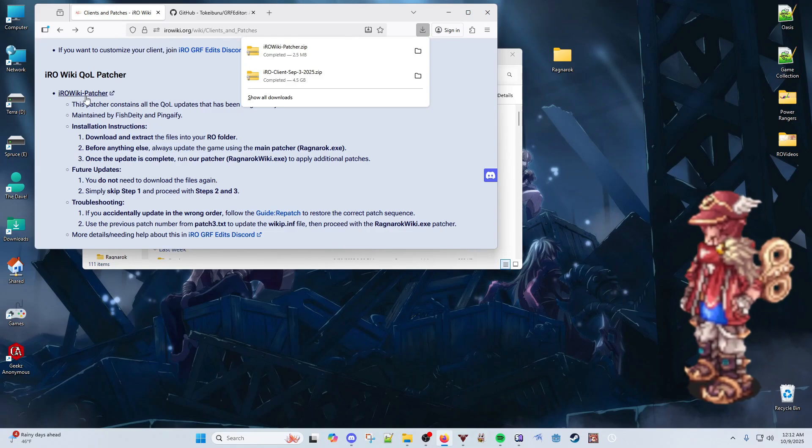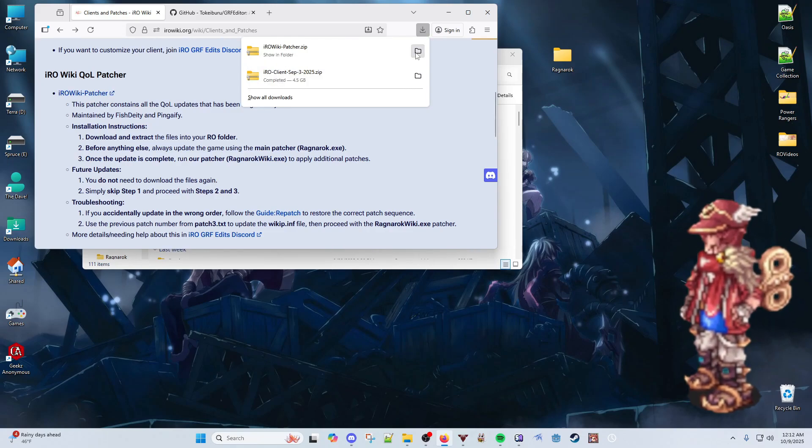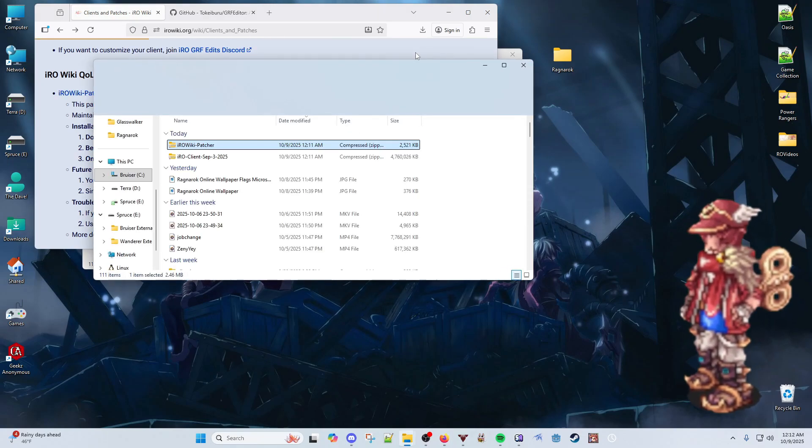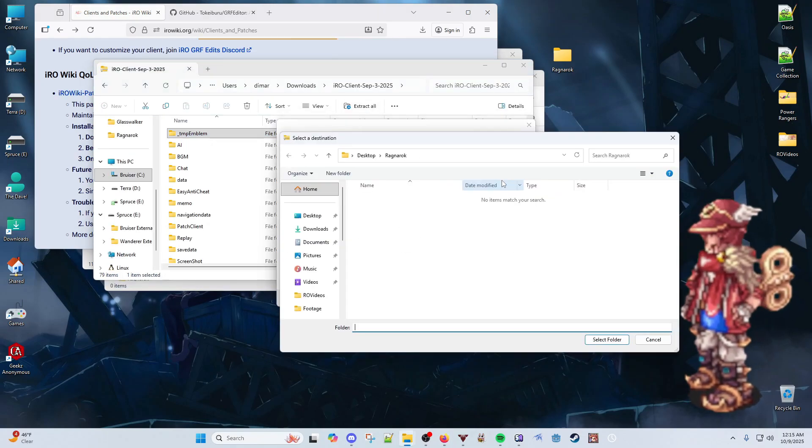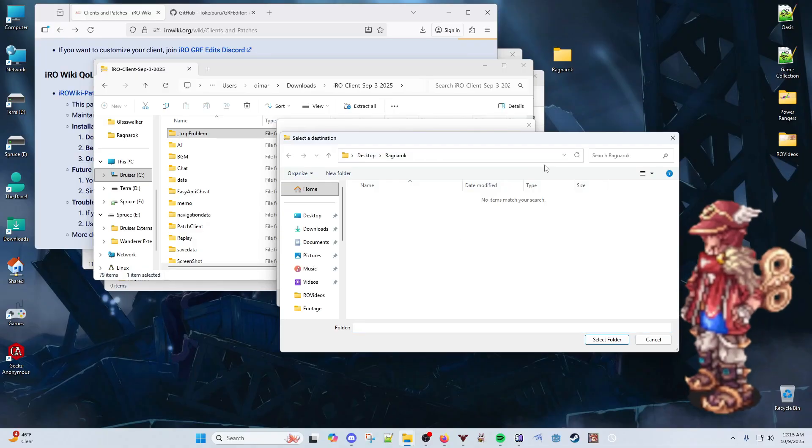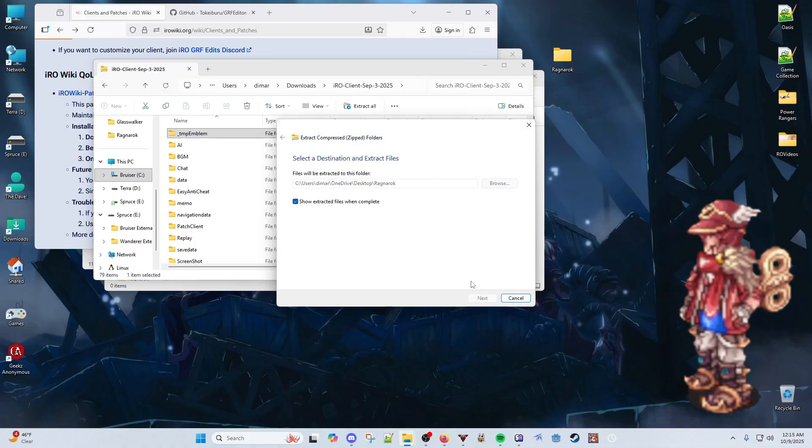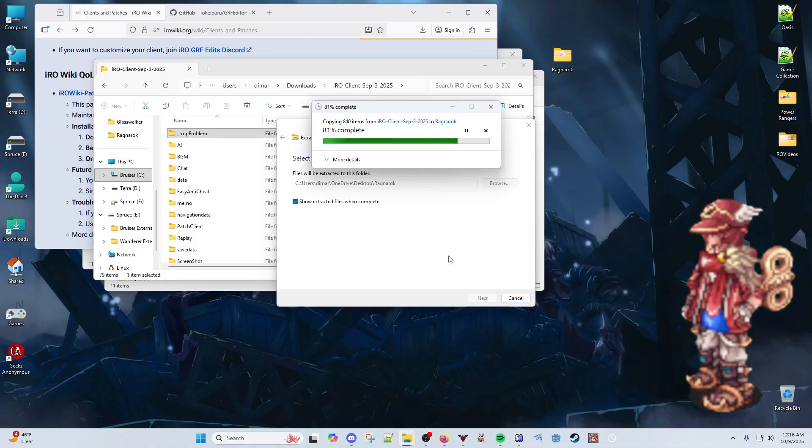Once we're done downloading, extract the files to a folder of your choice. In this case, I extract them to a folder named Ragnarok onto my desktop.